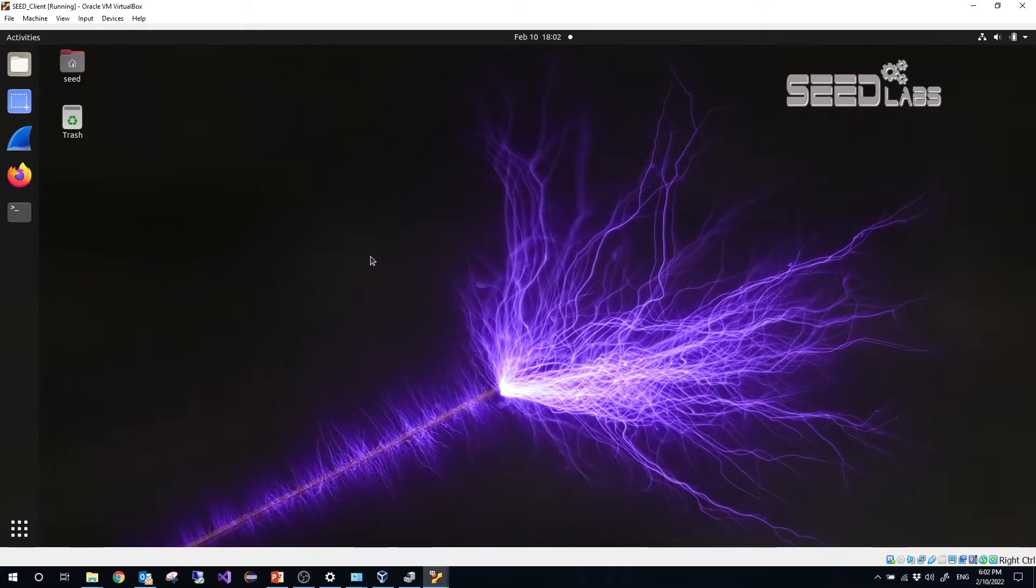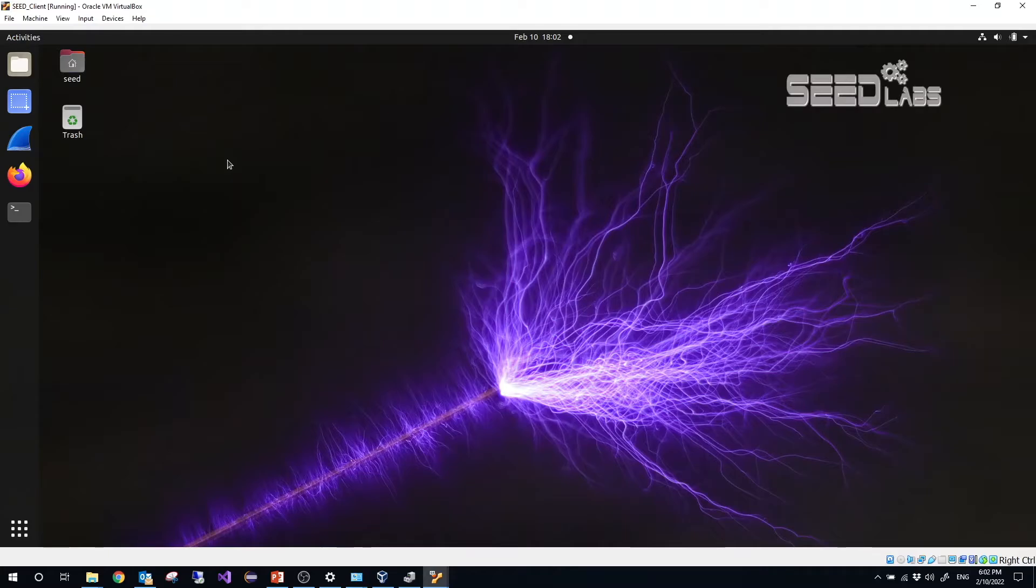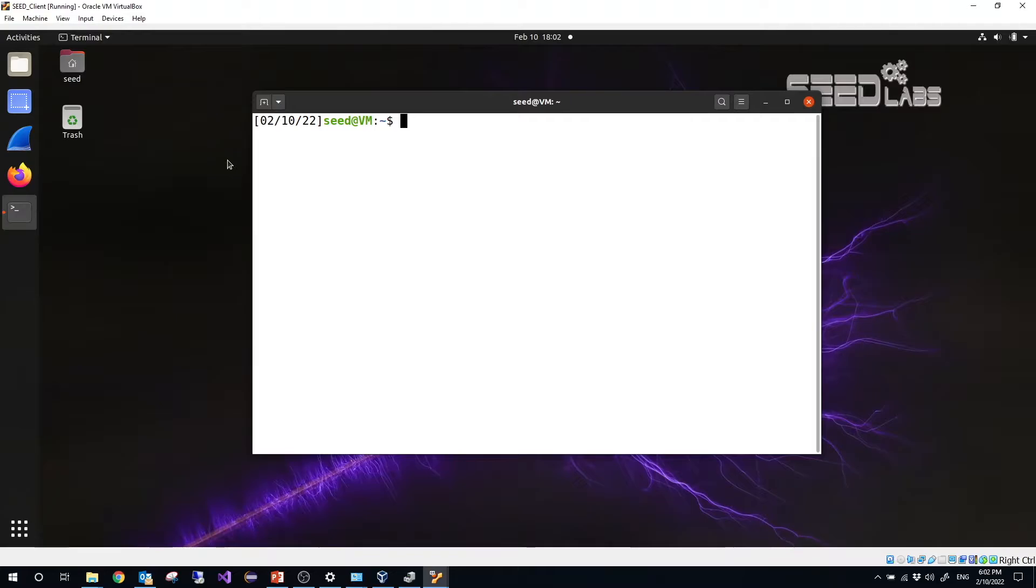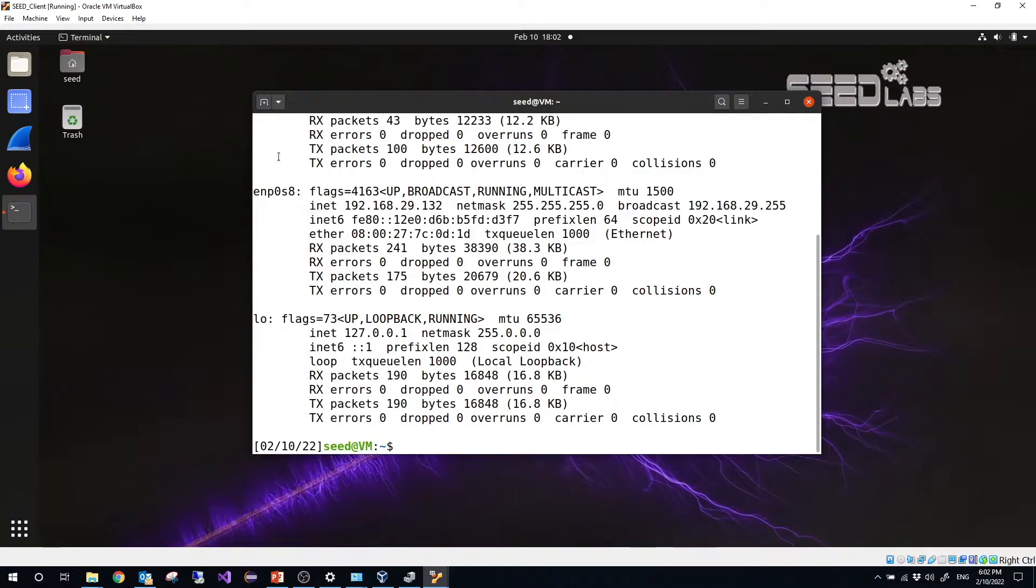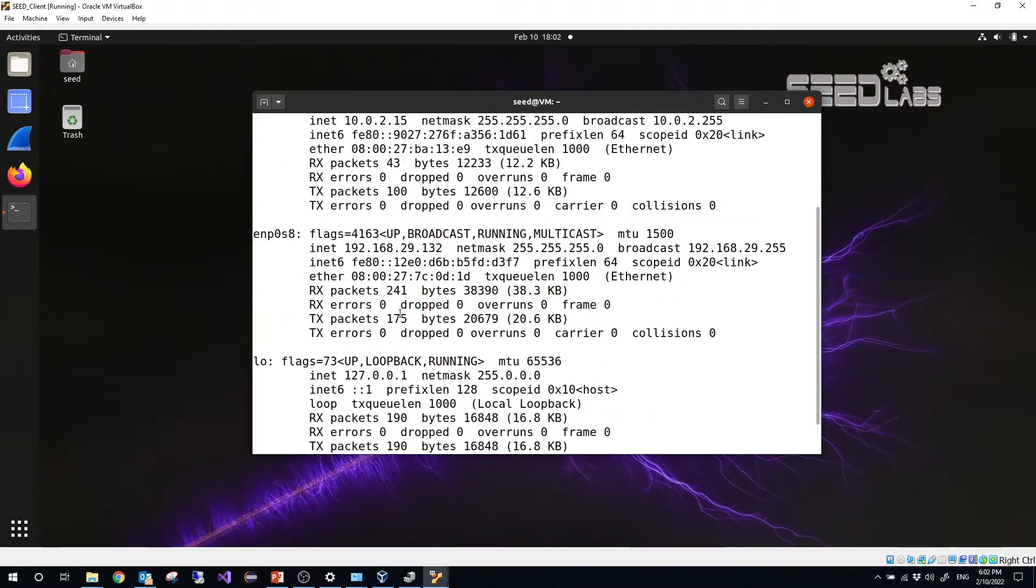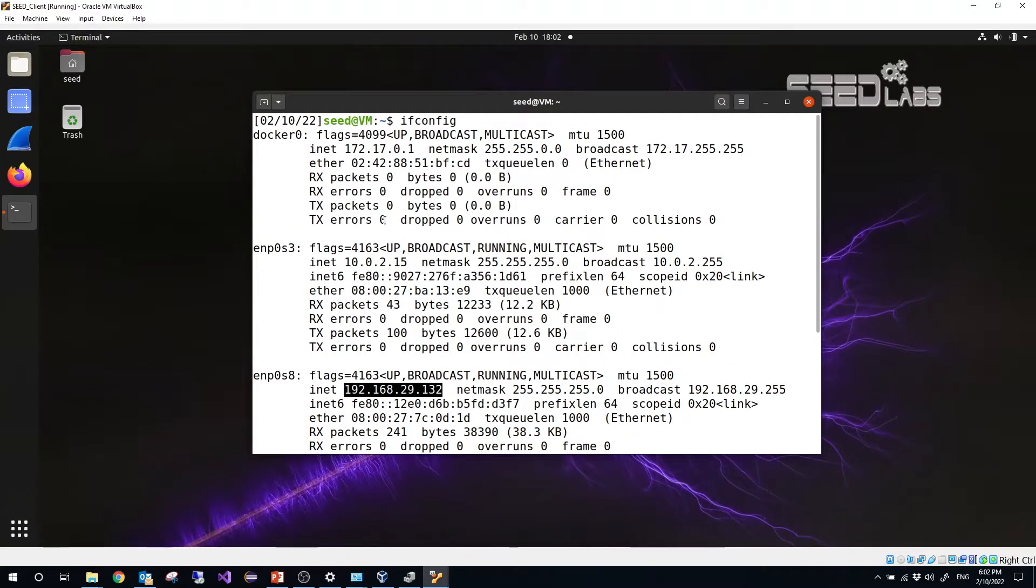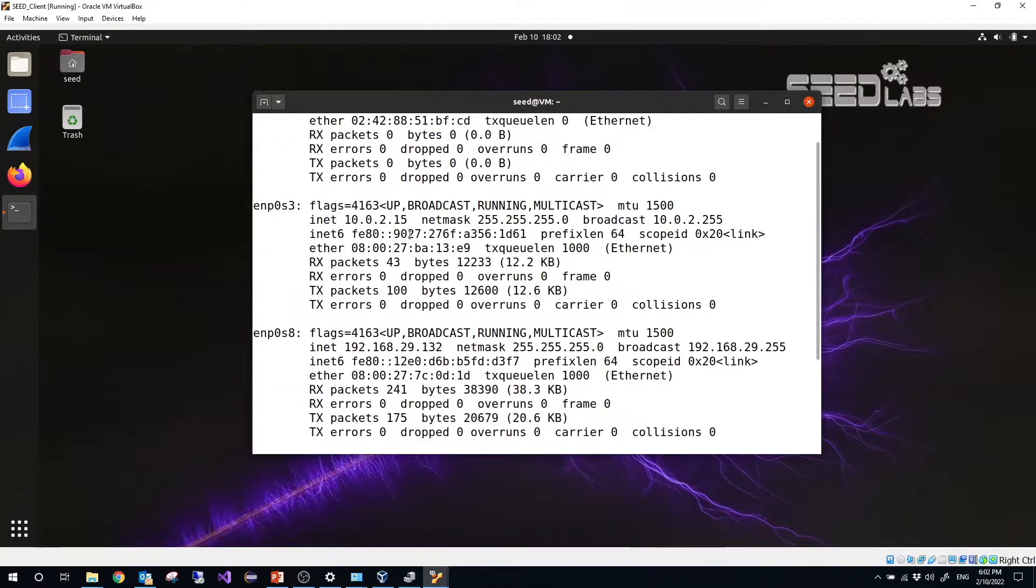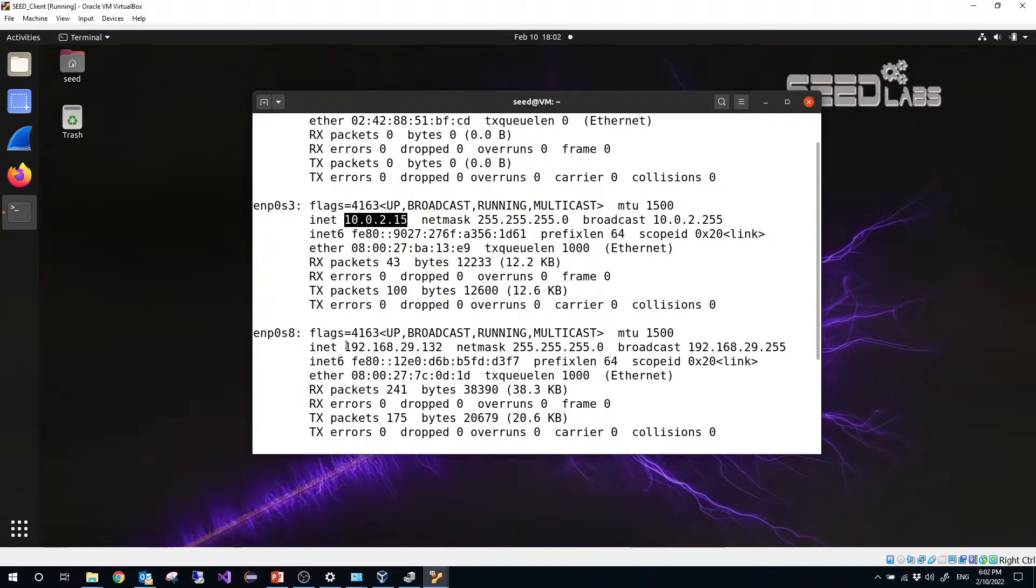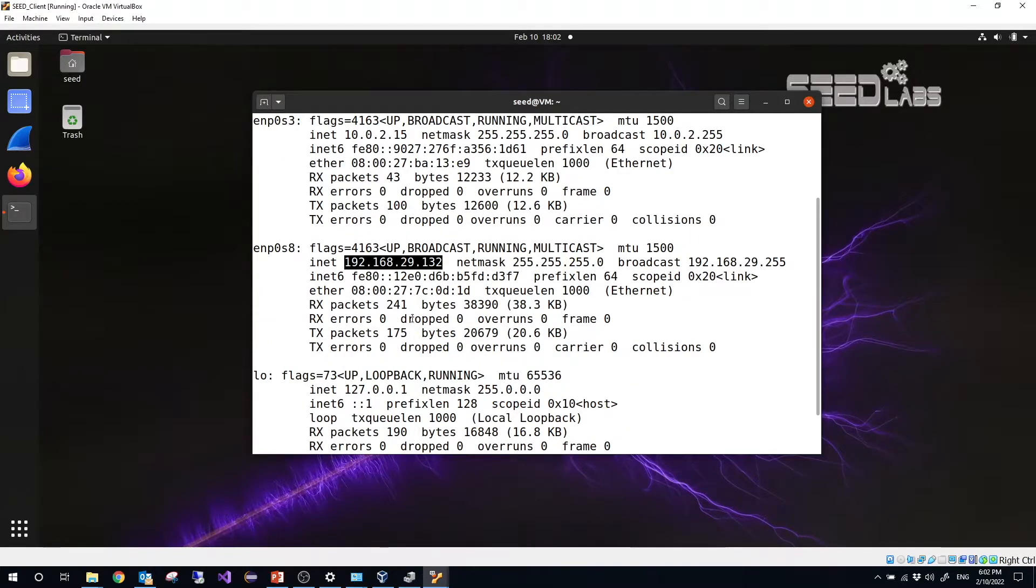Right now you can check the IPs. We are working on the client, the seed client. Ctrl+Alt+T, you can open a terminal. Then input ifconfig, you will see the IPs here. We have several IPs. This one is our NAT IP, this one is our bridged IP. This adapter is our bridged adapter, this adapter is our NAT adapter.